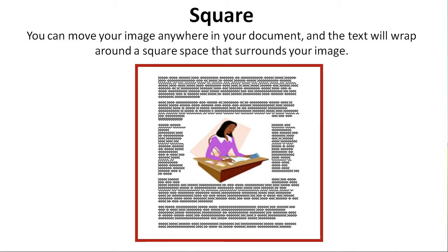Square. You can move your image anywhere in the document, and the text will wrap around a square space that surrounds your image. This is recommended in this tutorial.